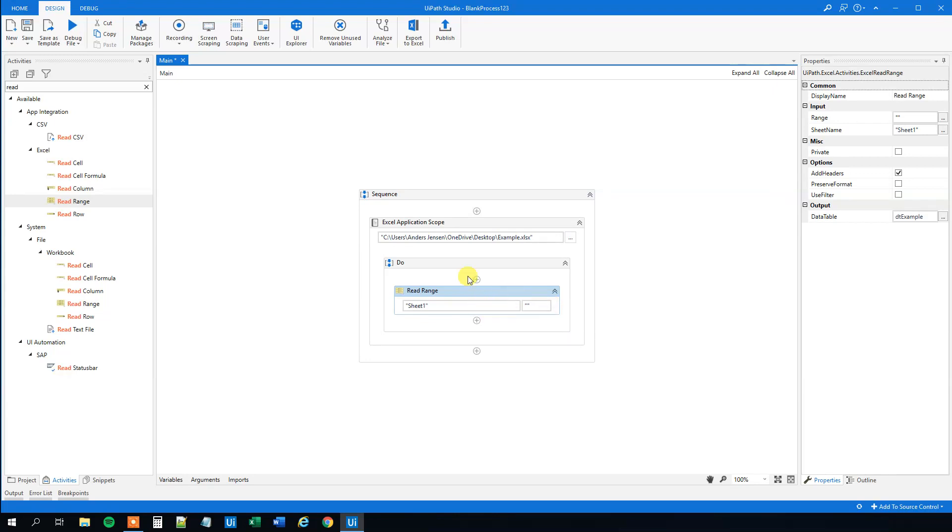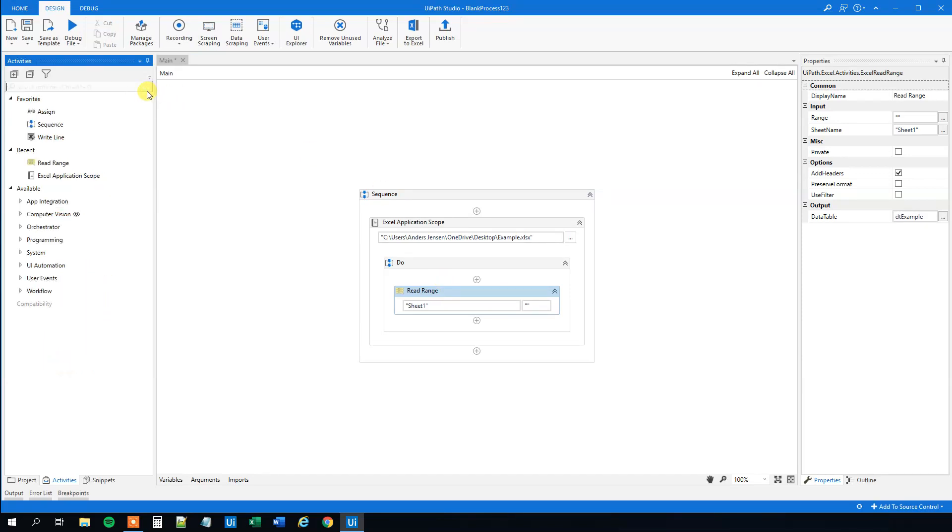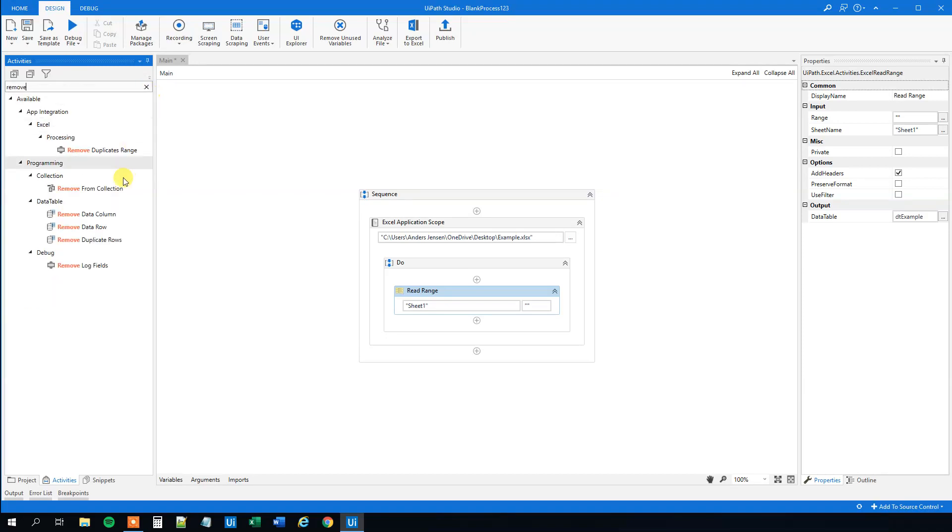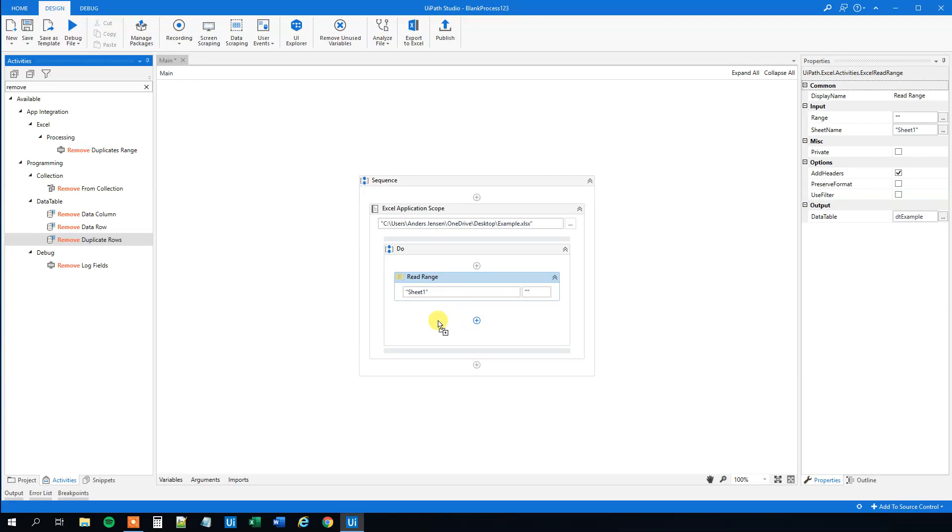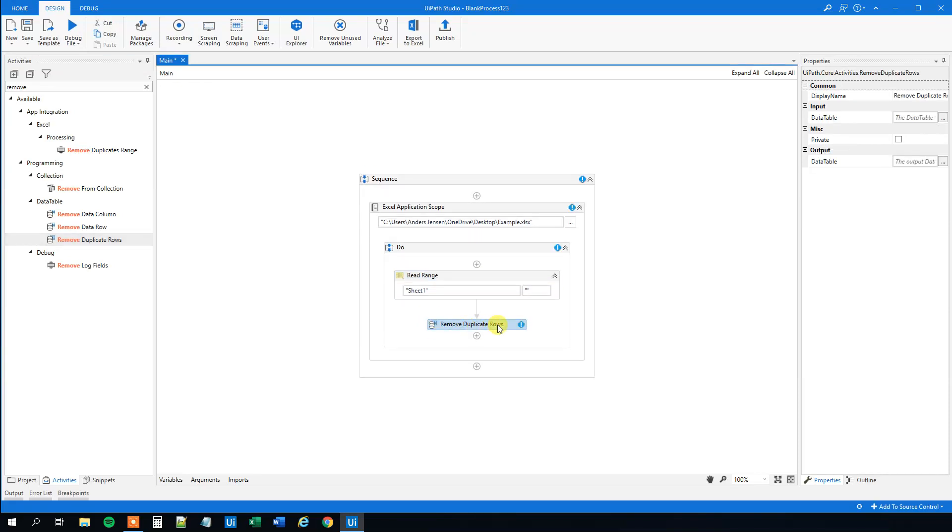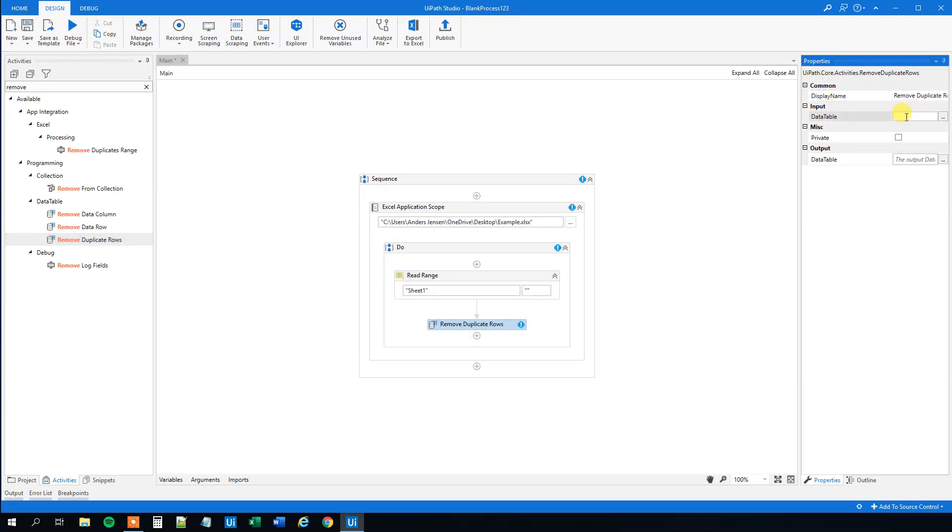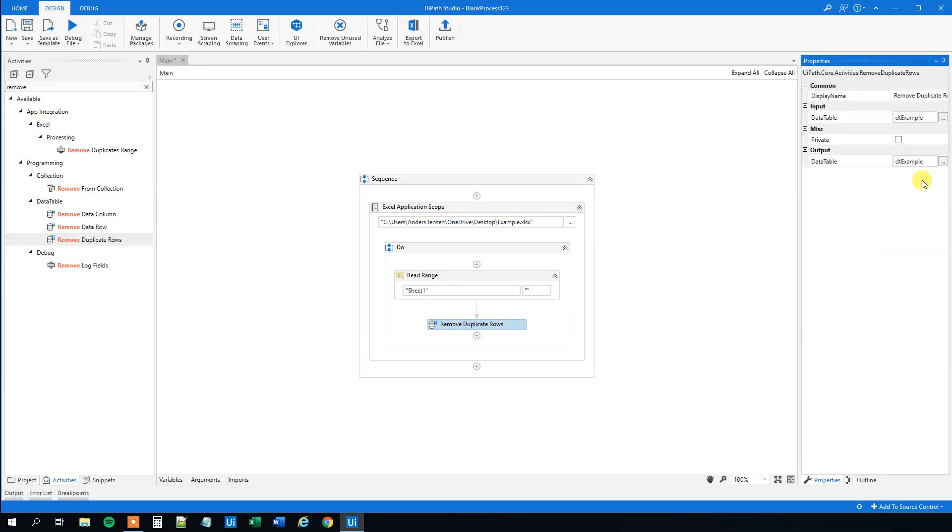And then we have it as a data table. Now you can start here if you came here to remove duplicate rows in the data table. You'll find a remove duplicate row in our data table collection here. Remove duplicate rows. We'll specify what data table we will remove the duplicate rows from, and we will just write to the same data table. So just choose the same data table here and there.